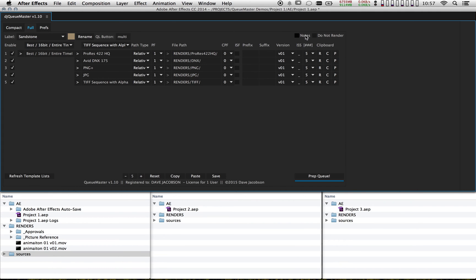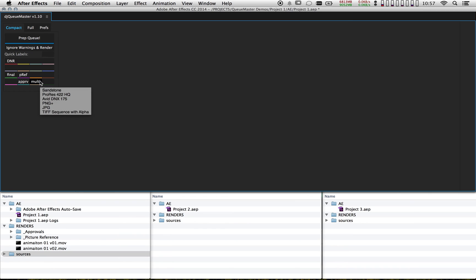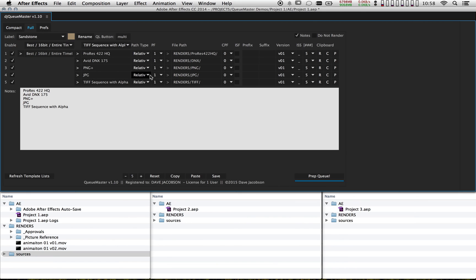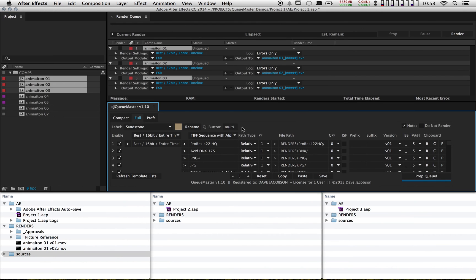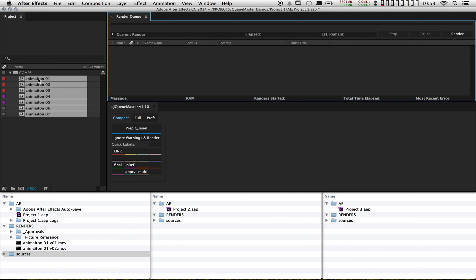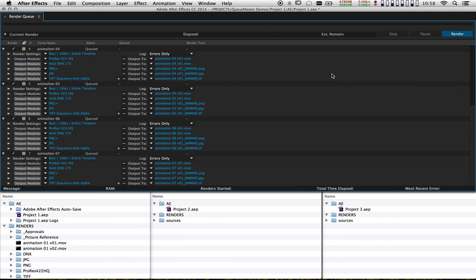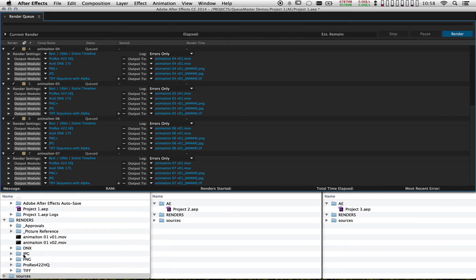It might be tough to remember all these settings when looking at the compact tab, so I can actually set up a note. I'll click the notes checkbox and copy and paste all these formats into the note box. When I go to my compact tab and hold down Shift and mouse over the multi button, I can see my notes — it shows the label name and all the notes I typed. You can do this for any label, which is very helpful so you don't have to remember everything. Back in full tab with everything looking good, I'll use tilde to return to normal panel size, highlight all my comps, mark them as multi, drag them in, and hit prep queue. This saves a lot of work — it's very tedious to manually add all these output modules when you have many comps. All the subfolders were made for all my different formats.